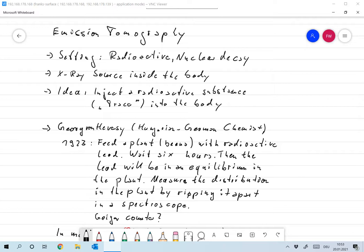For the setting, we're again talking about radioactivity, so we have nuclear decay, and this time we'll look a little bit more into the physics of the problem. Instead of comparing it with computerized tomography: the big difference is that in CT we had a radioactive source outside of the body. In emission tomography the radioactive source is inside the body, and the idea is that we inject a radioactive substance called the tracer into the body and try to find out where it goes.